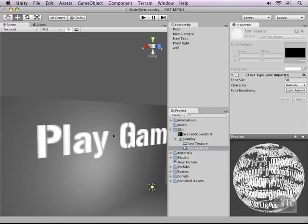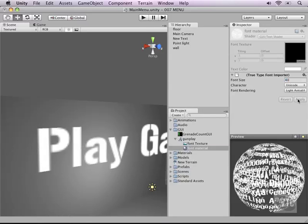As you can see right now, the font is getting bigger. Let's make it even bigger, 40. And that will do the trick.